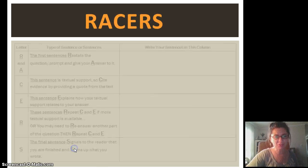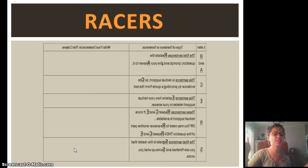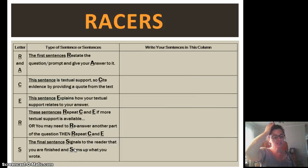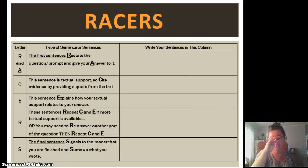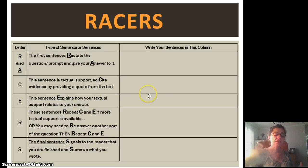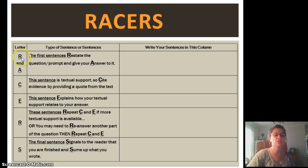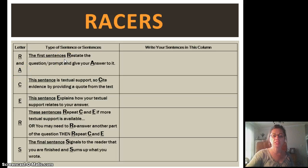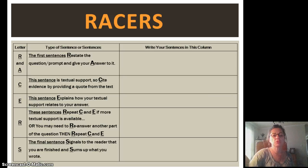So RACERS — each of the letters in RACERS stands for one of the types of sentences you have to provide, and here's a chart that I'll provide to you to help you remember RACERS. The R-A in RACERS are the first sentences. You're going to restate the question prompt and give an answer to it. That could be one or two sentences.